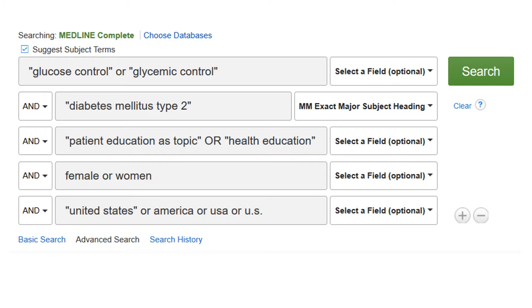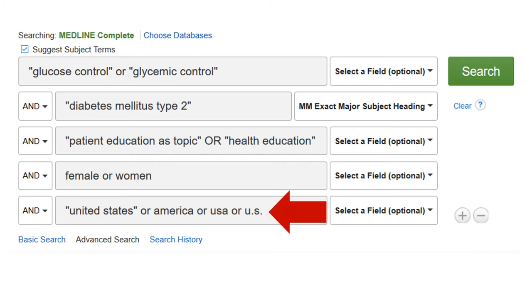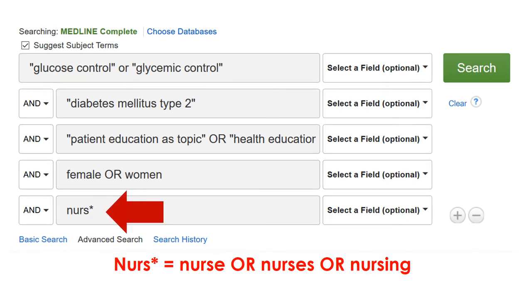Enter your keywords and MeSH terms into the search boxes. Use the plus button to add additional rows. Consider adding a string of keywords if your assignment requires a specific location. Consider adding a keyword for your specialty, such as nursing, as well.